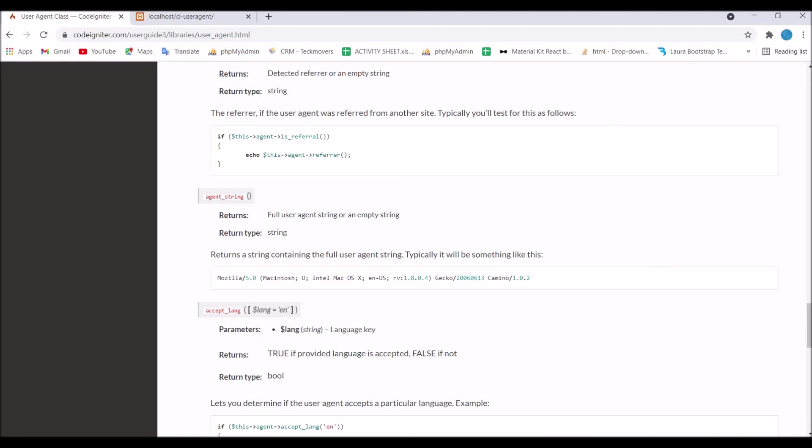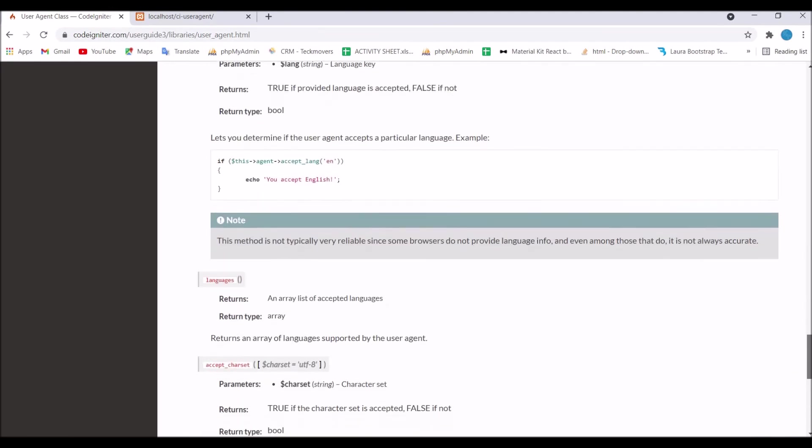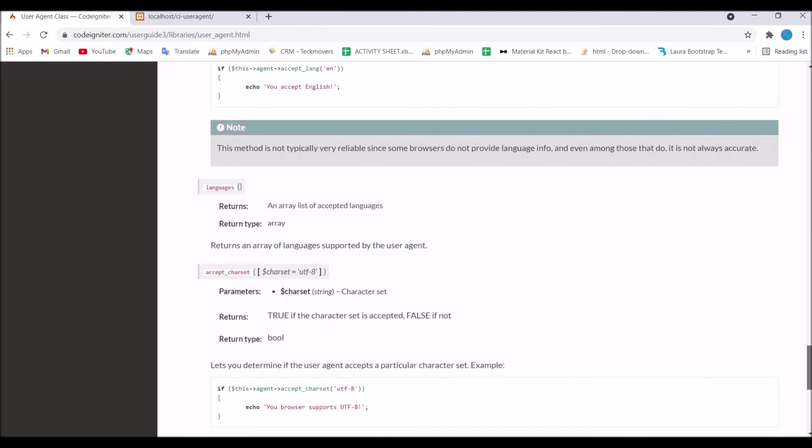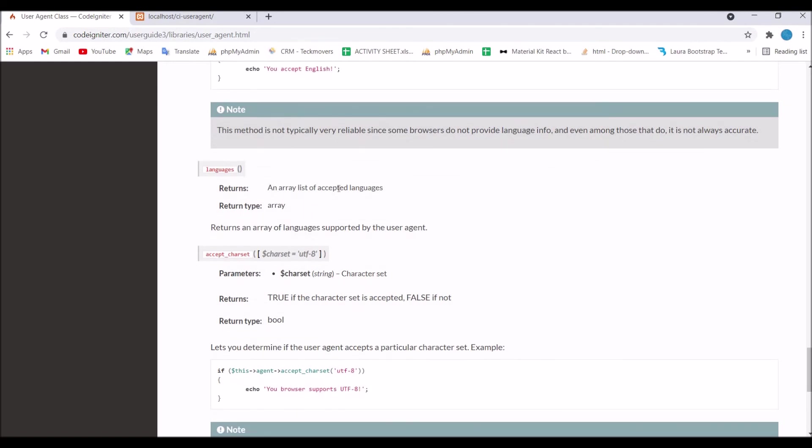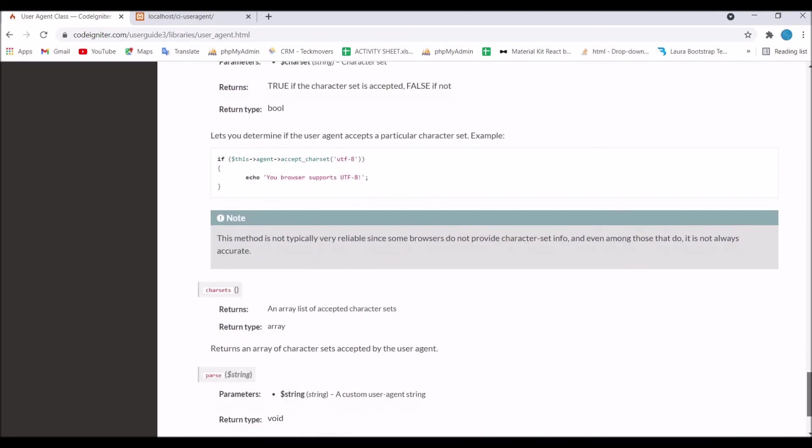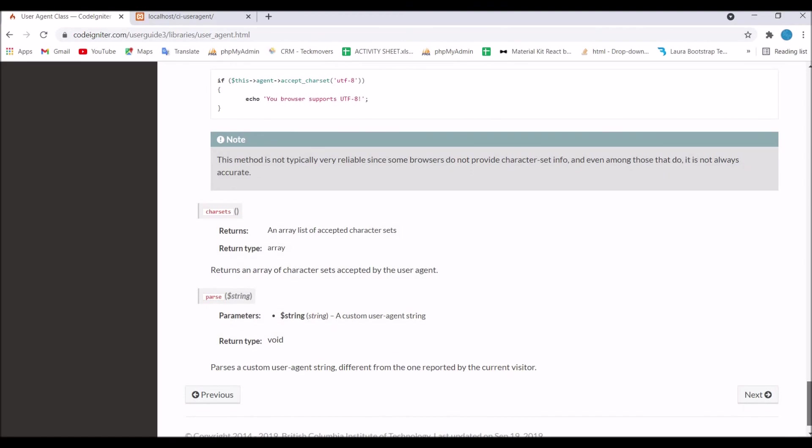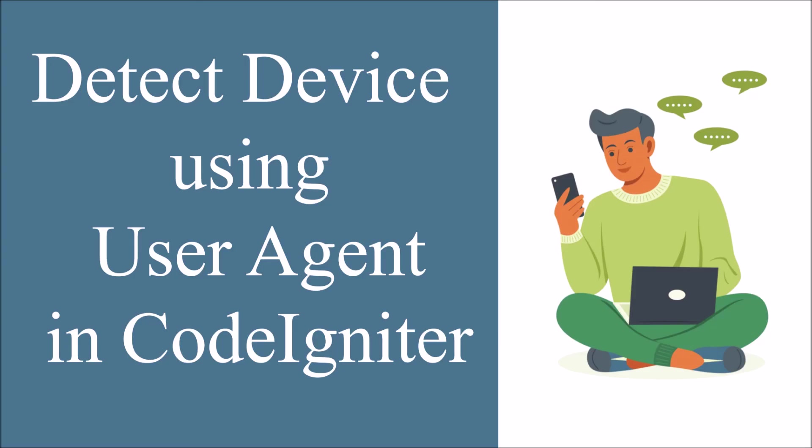Using this information you can check if it's browser, mobile or robot. For example if you just want to login in web only then you can check it's browser or not and you can restrict that if it's mobile then redirect to login.